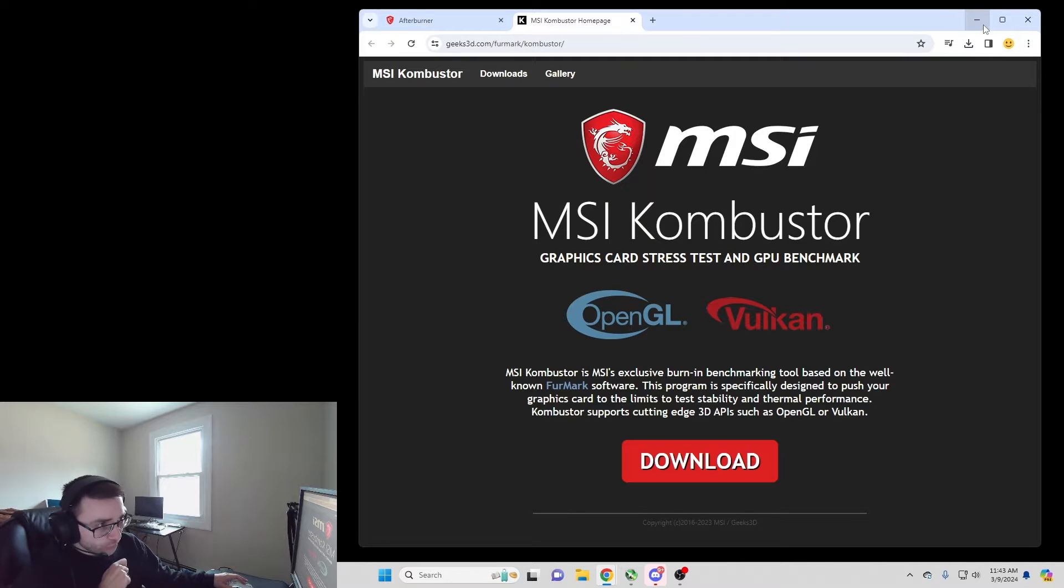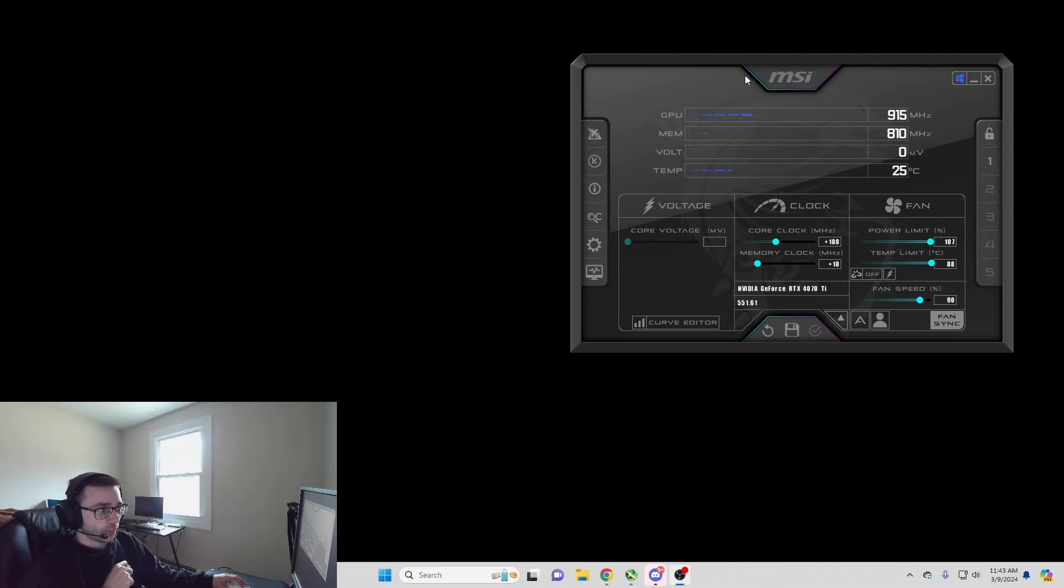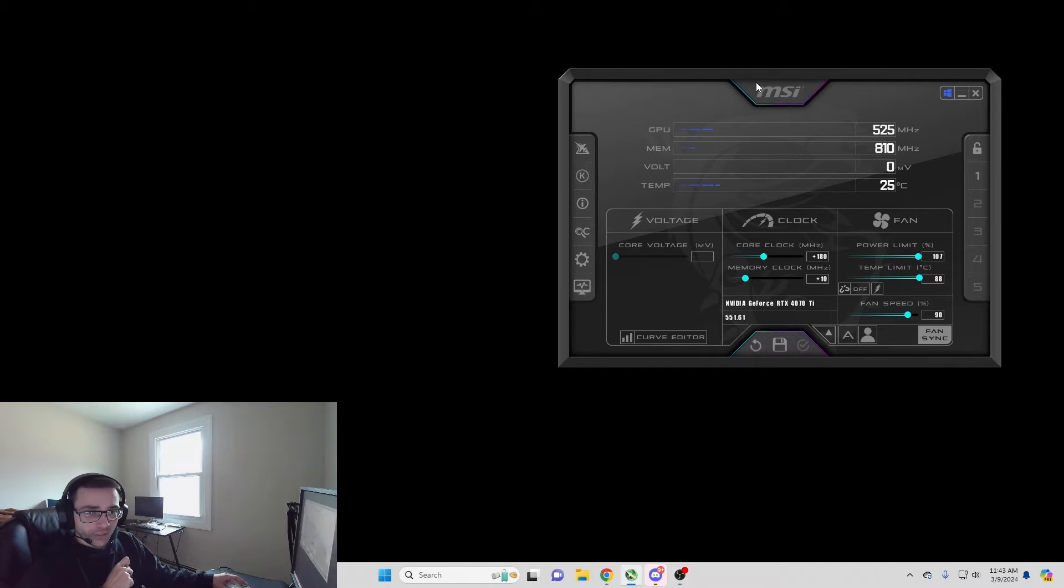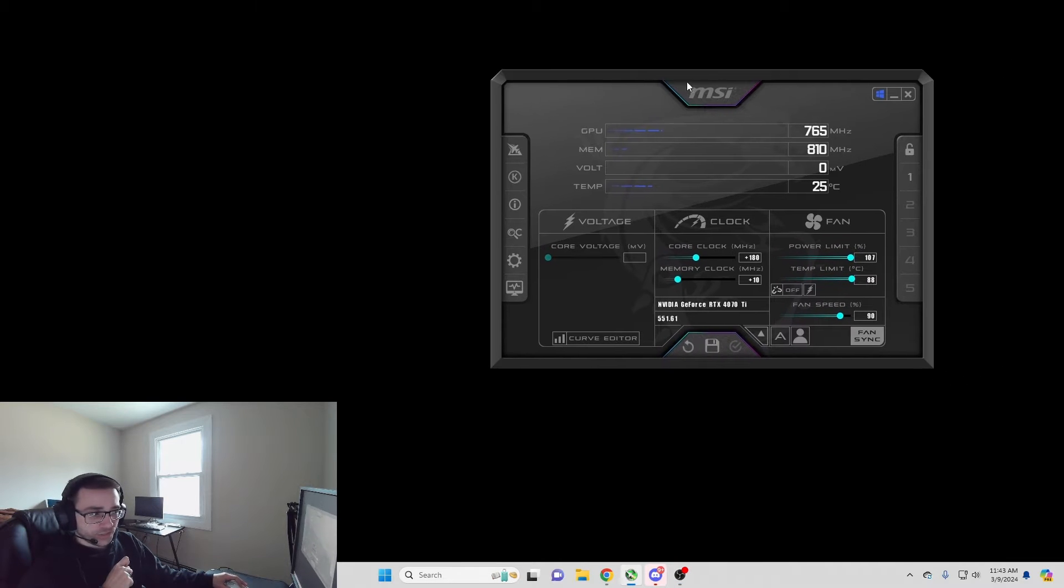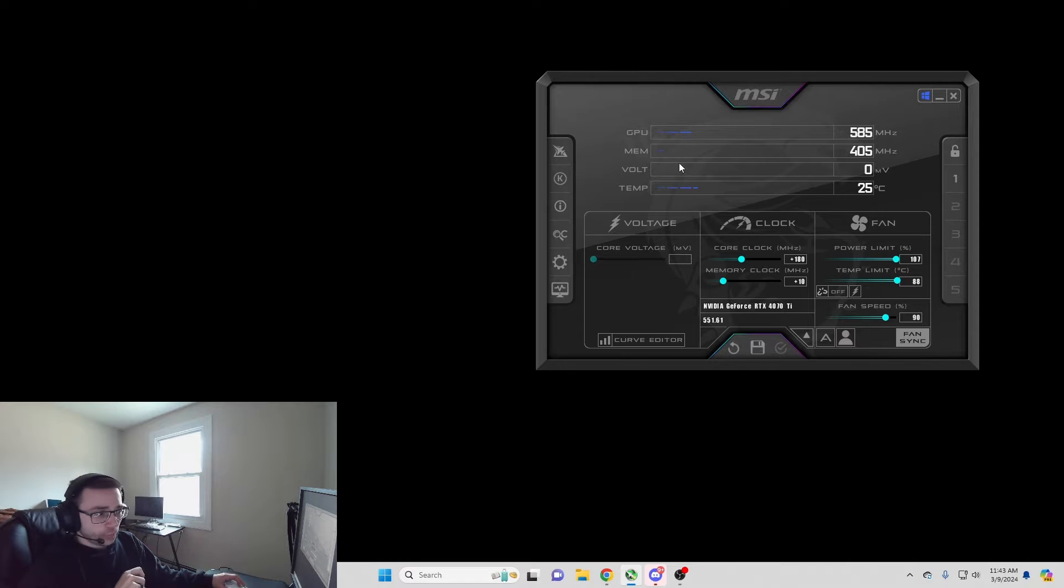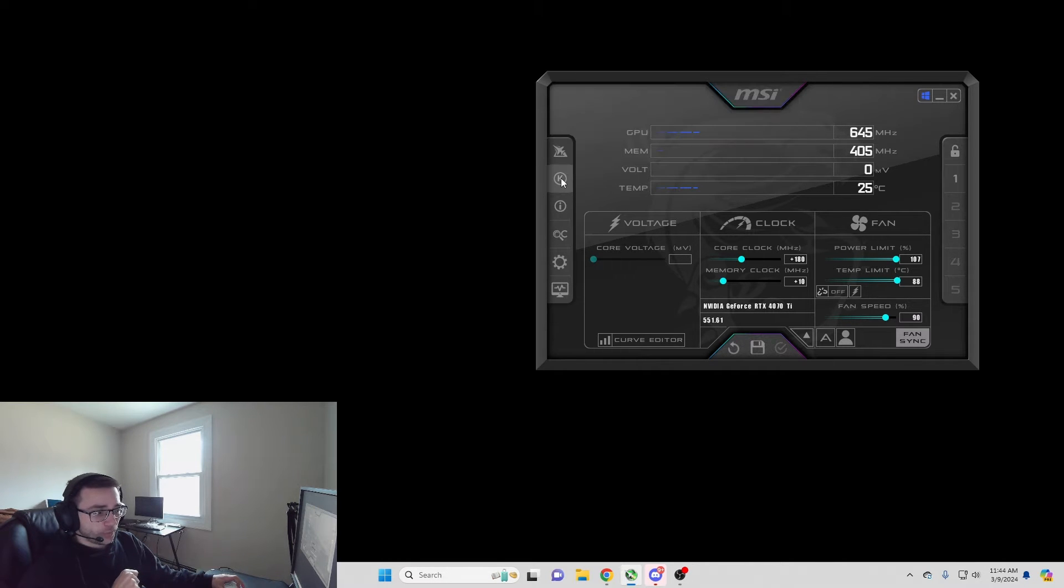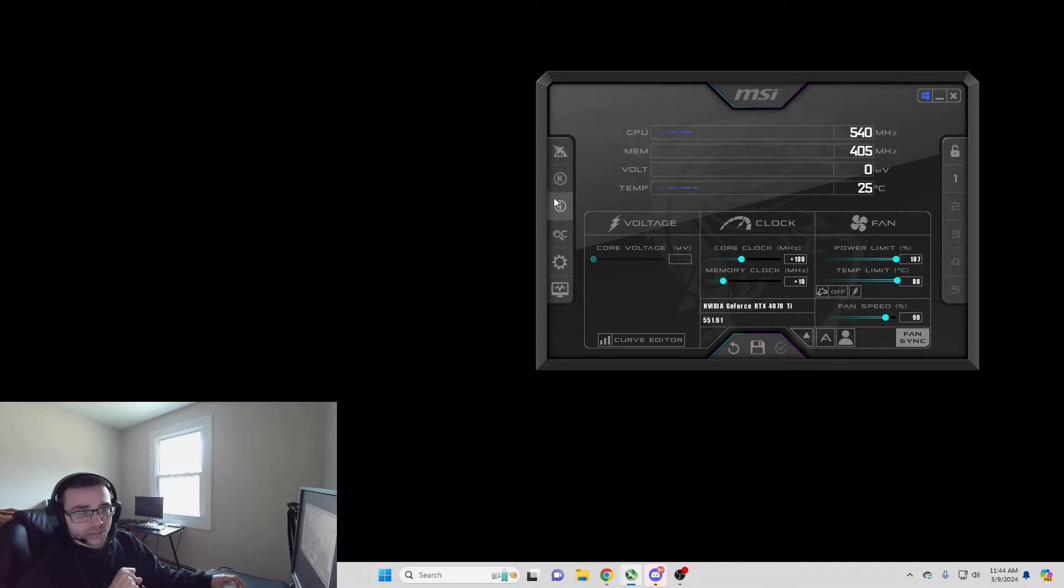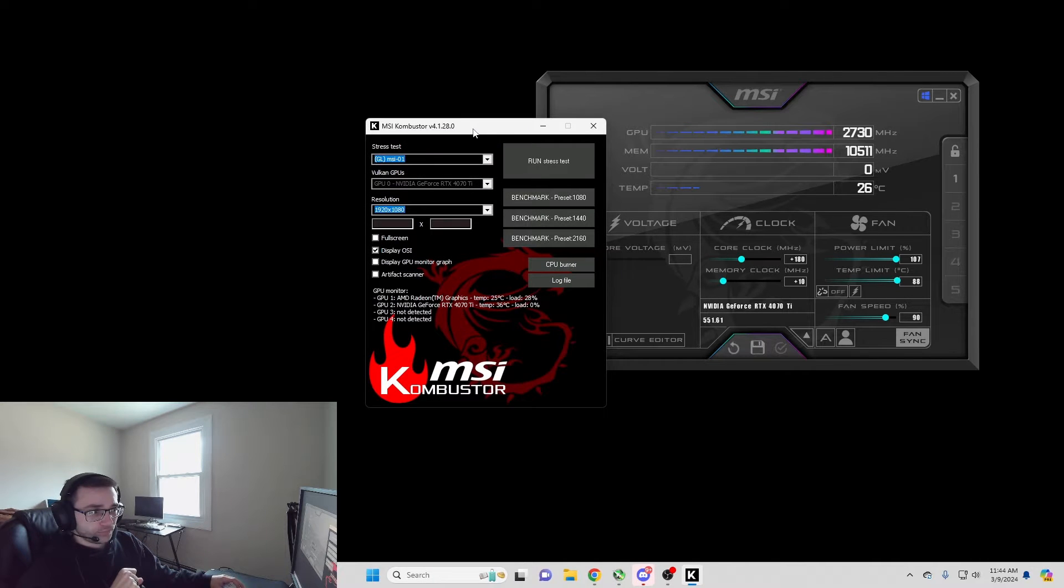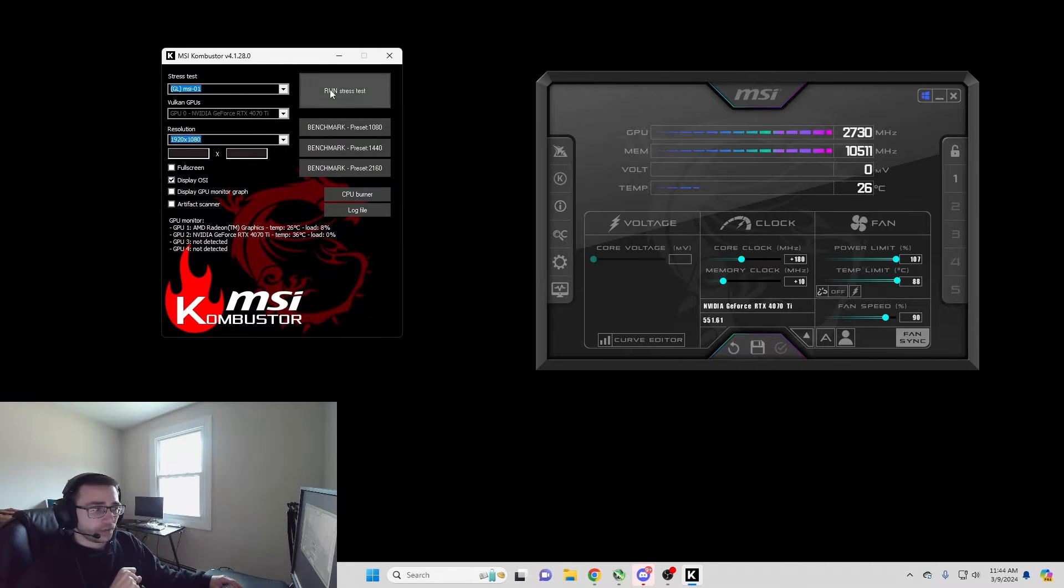Once you've downloaded both of those programs, you're going to open up MSI Afterburner and it's going to look like this. Once you have MSI Afterburner open, you're going to hit the K. When you hit the K, it's going to open up MSI Combustor.